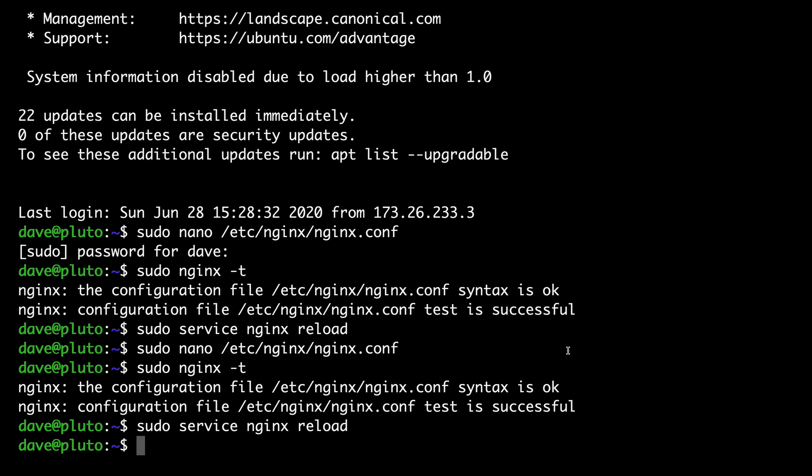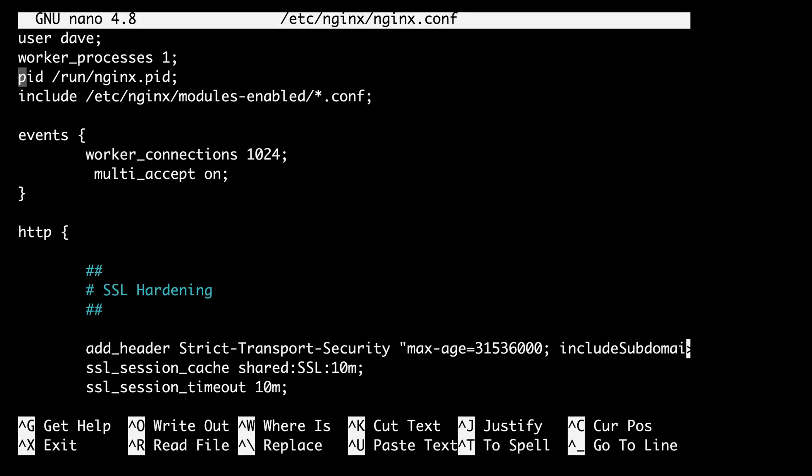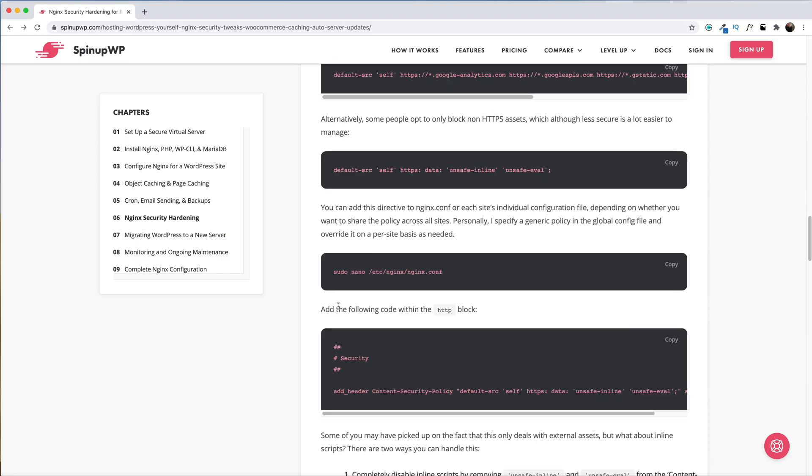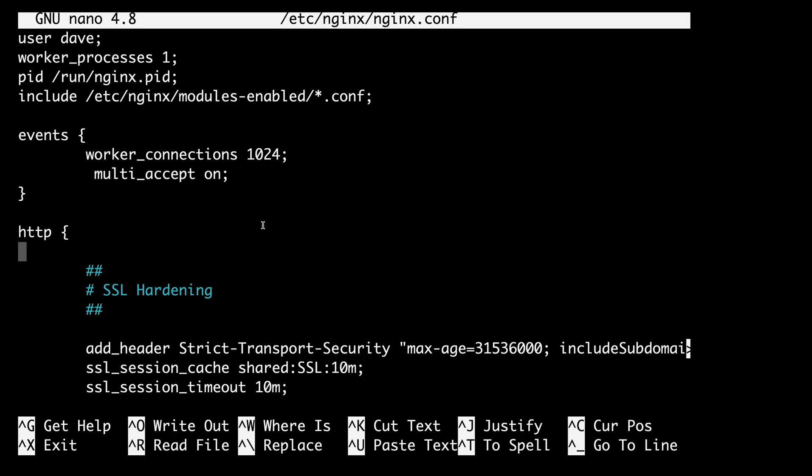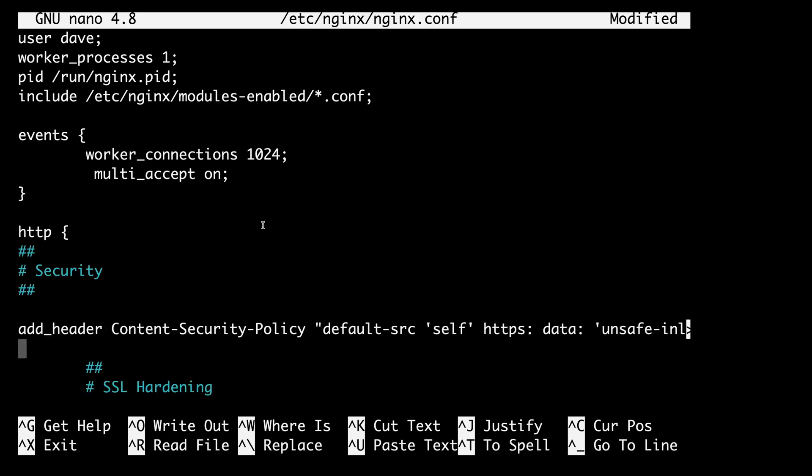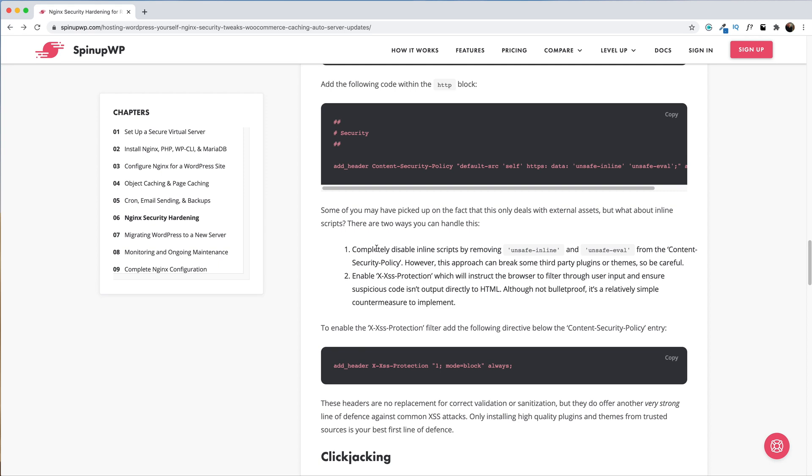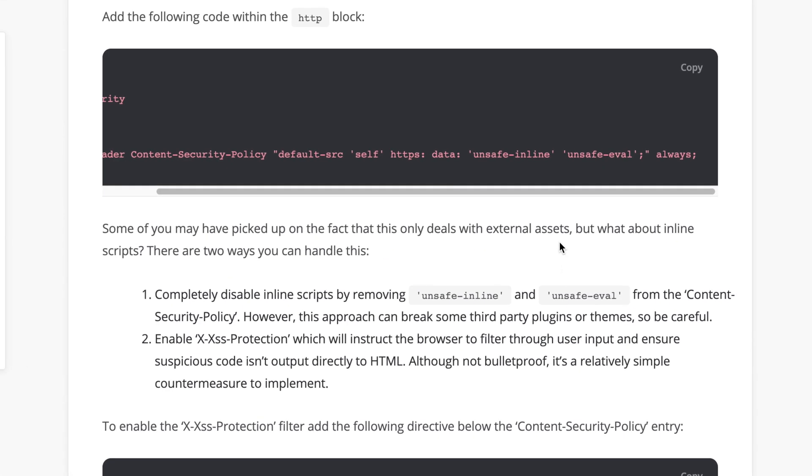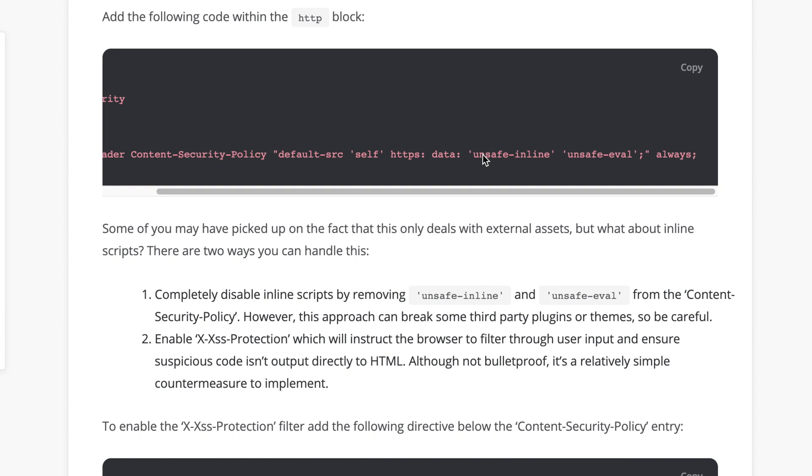Once again, we're going to open up the nginx configuration file and we're going to go down to the HTTP block again and back over to the written version of the guide. We're going to grab this code right here. We'll go ahead and paste this in. Now you may have picked up on the fact that this only deals with external assets, but what about inline scripts? There are two ways you can handle this. You can completely disable inline scripts by removing unsafe-inline and unsafe-eval from the content security policy.